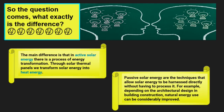There arises a question: what exactly is the difference between active solar energy and passive solar energy? The main difference is that in active solar energy there is a process of energy transformation — for example, through solar thermal panels, the trapped solar energy is converted into heat energy or mechanical energy. In passive solar energy, techniques allow the solar energy to be directly harnessed without processing it, depending on the architectural design of the structure.